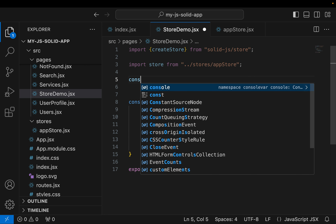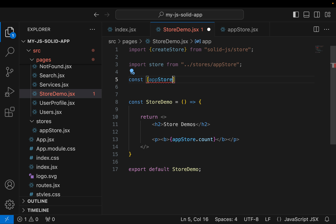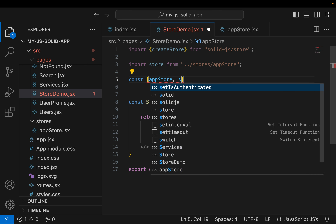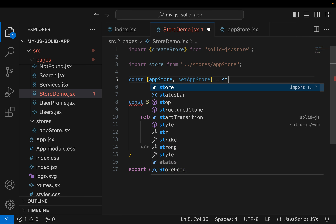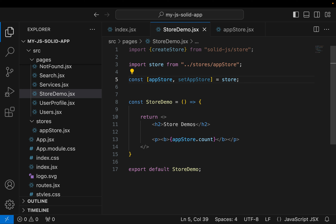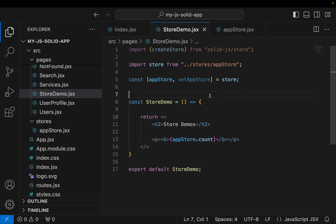Then let's extract our tuple: const appStore, setAppStore equal to store. So we get those two values. Now we can save this and go into our browser to check it out.